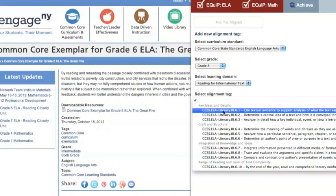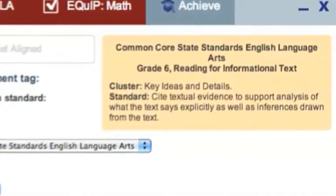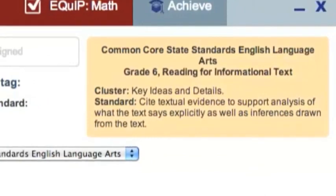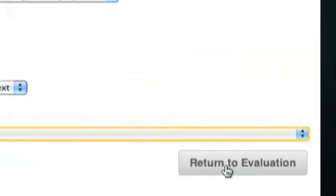When you click on the standard, you'll see it pop up in a yellow box in the upper right-hand corner. Then click Add Selected Tag. Click Return to Evaluation, and the alignment will be completed.